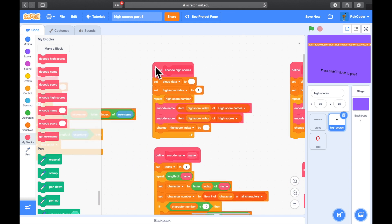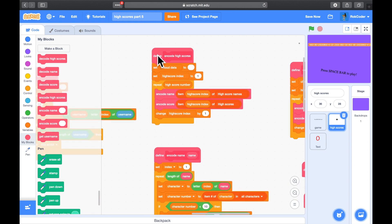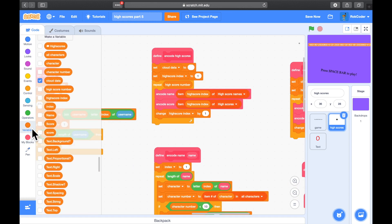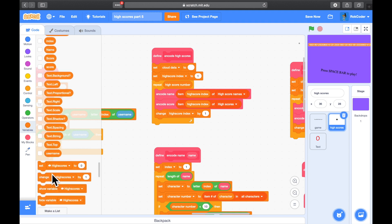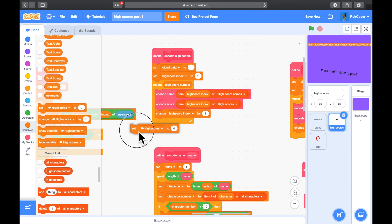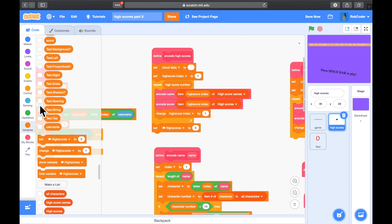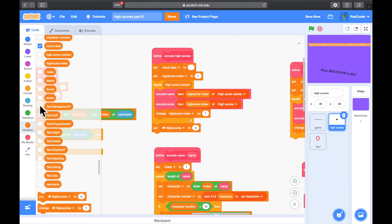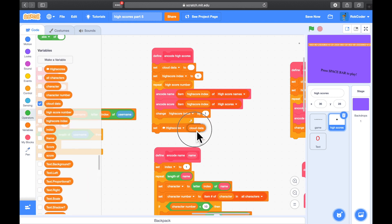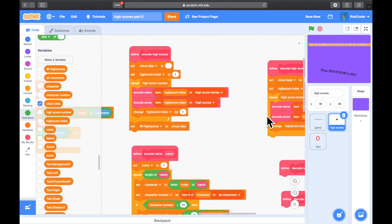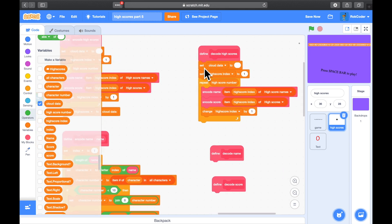Looking back at the encoding — after we finish encoding, what we should do is actually write it to the cloud, so set the cloud high score variable to cloud data. Seeing we've got it all ready to write, let's write it. And here, decoding, we're going to set cloud data and we're going to read it this time.